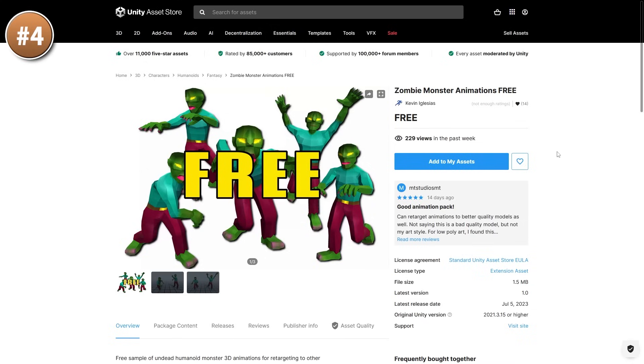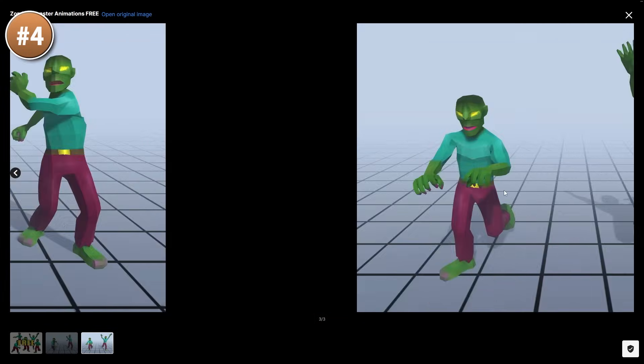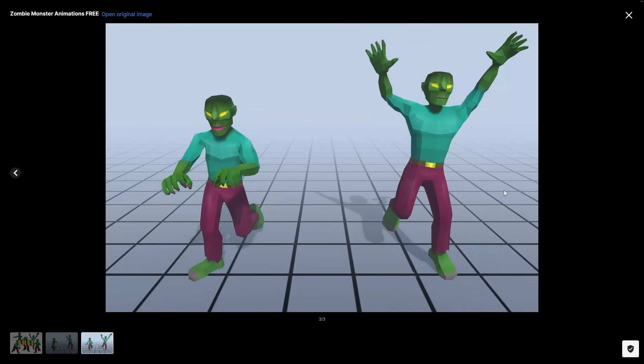Then if you need some free animations, here's a nice zombie pack. These are humanoid animations, so you can easily add them to any character.